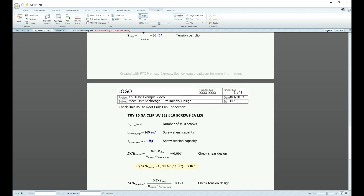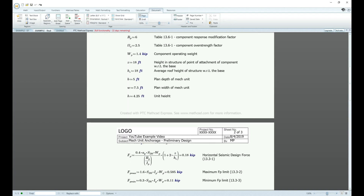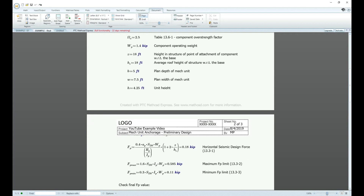It'll update the values for you, so in case you ever need to go back, you don't have to erase a variable and change everything else. For example, let's say this component operating weight — we're going to change that to a 25 kip component operating weight. If you were doing it by hand, you would have to update everything. But if you just change this value, you'll see that the FP value updated also. So it's a great way to update things if they're constantly changing or if you make a mistake.